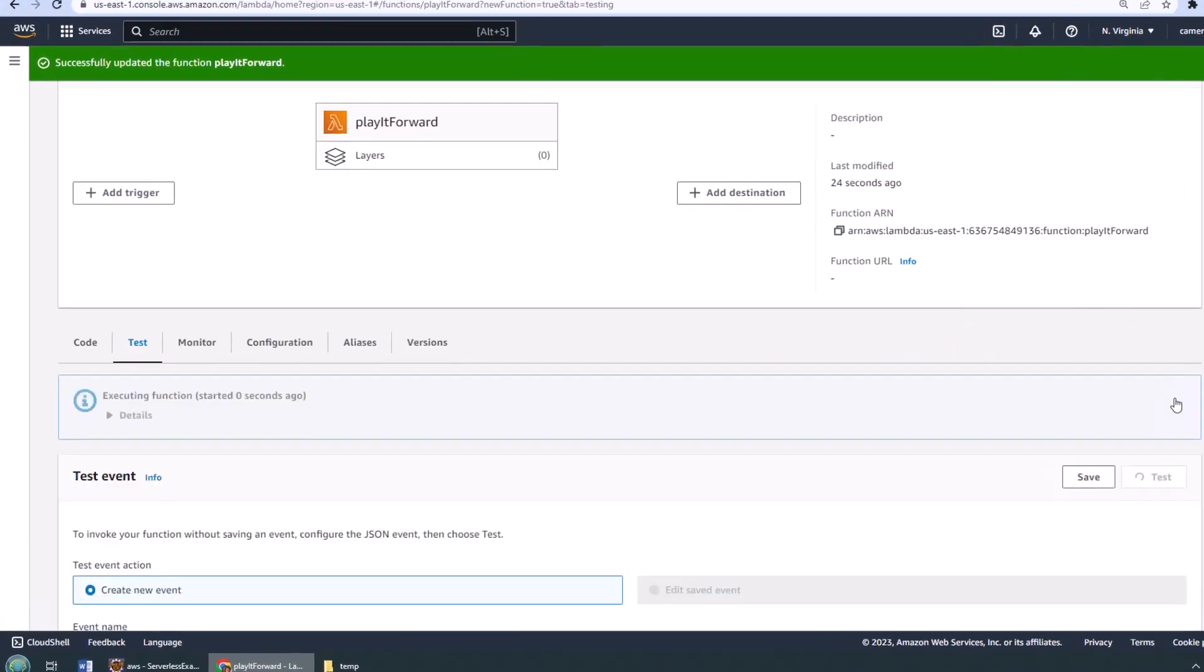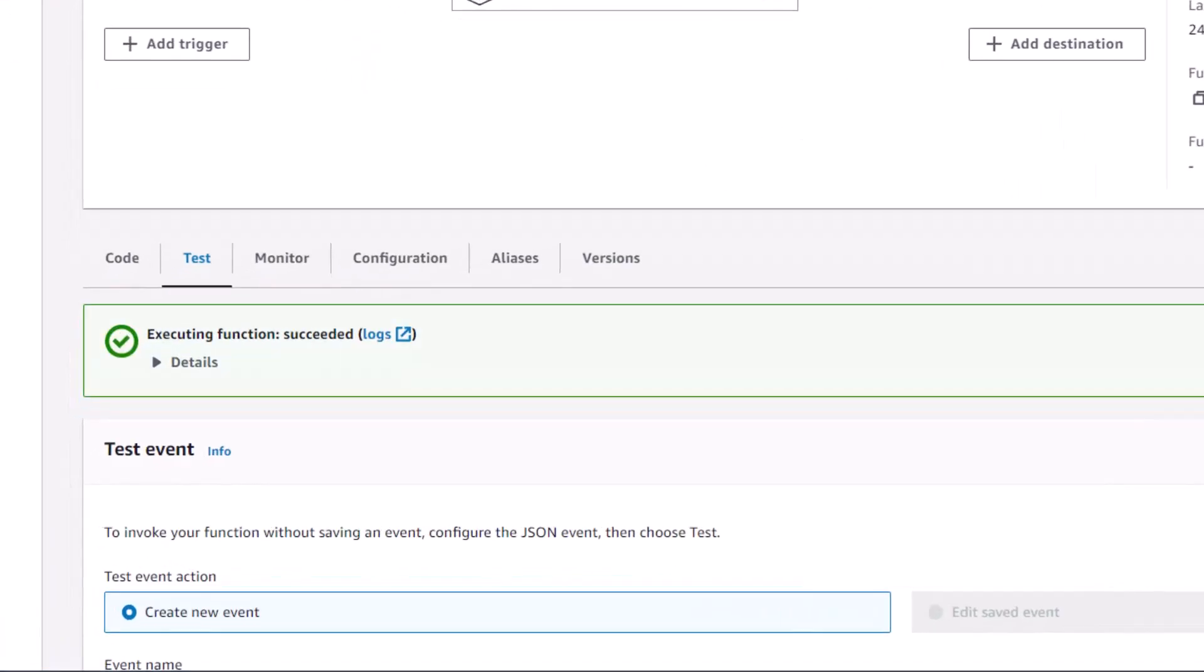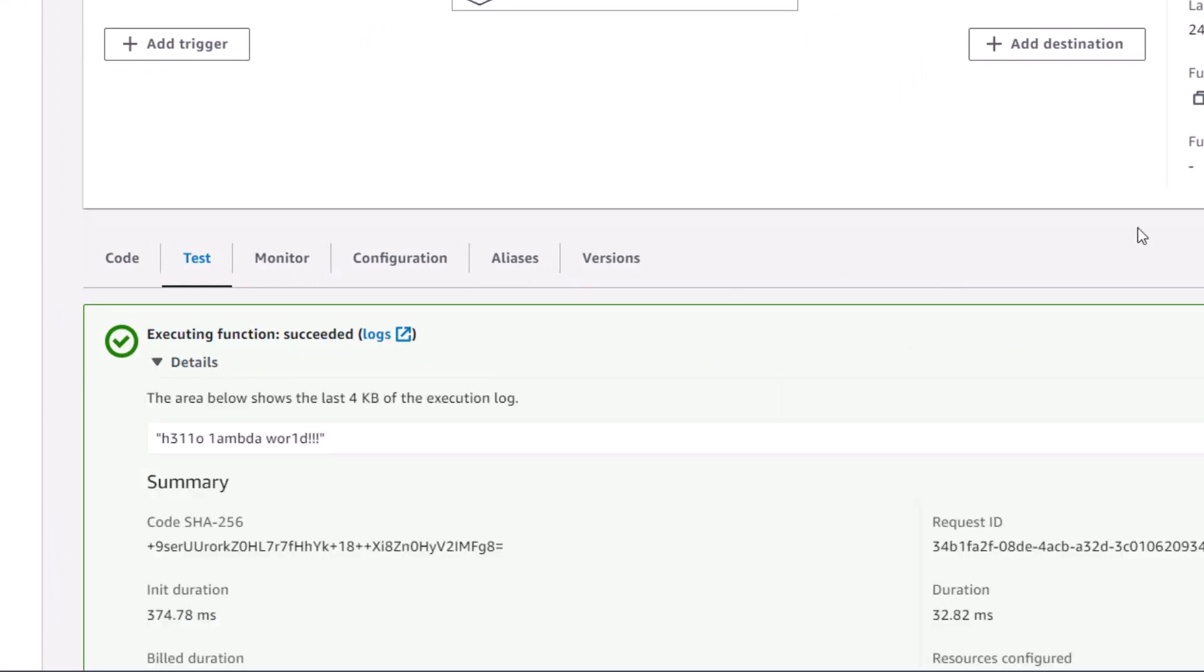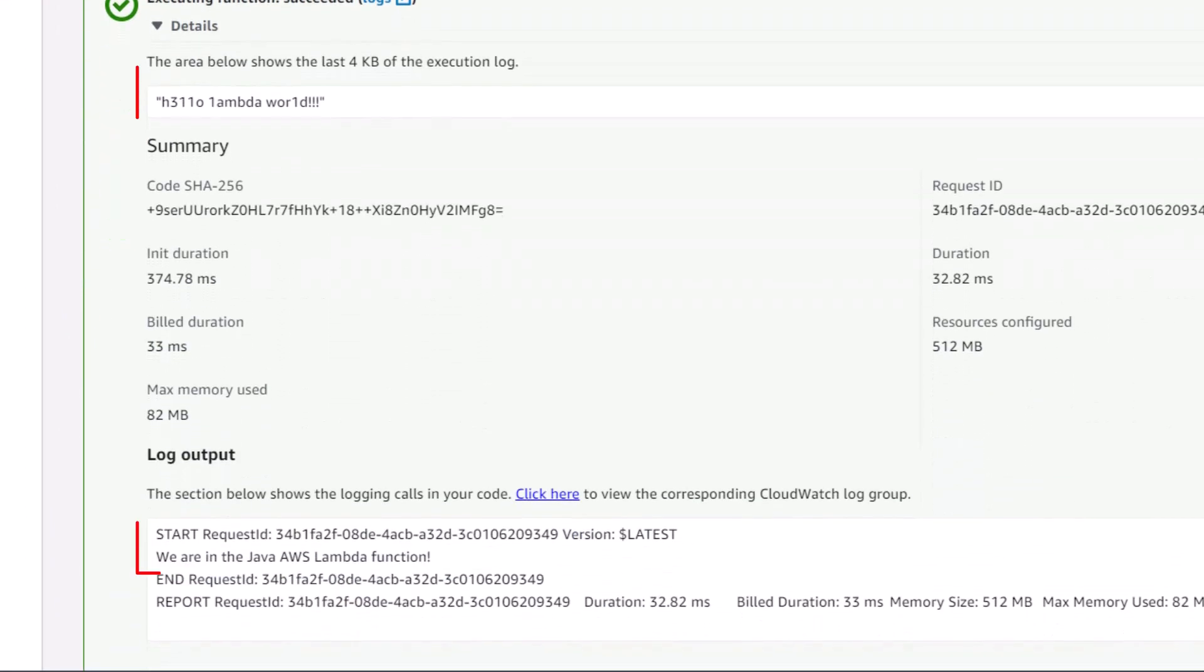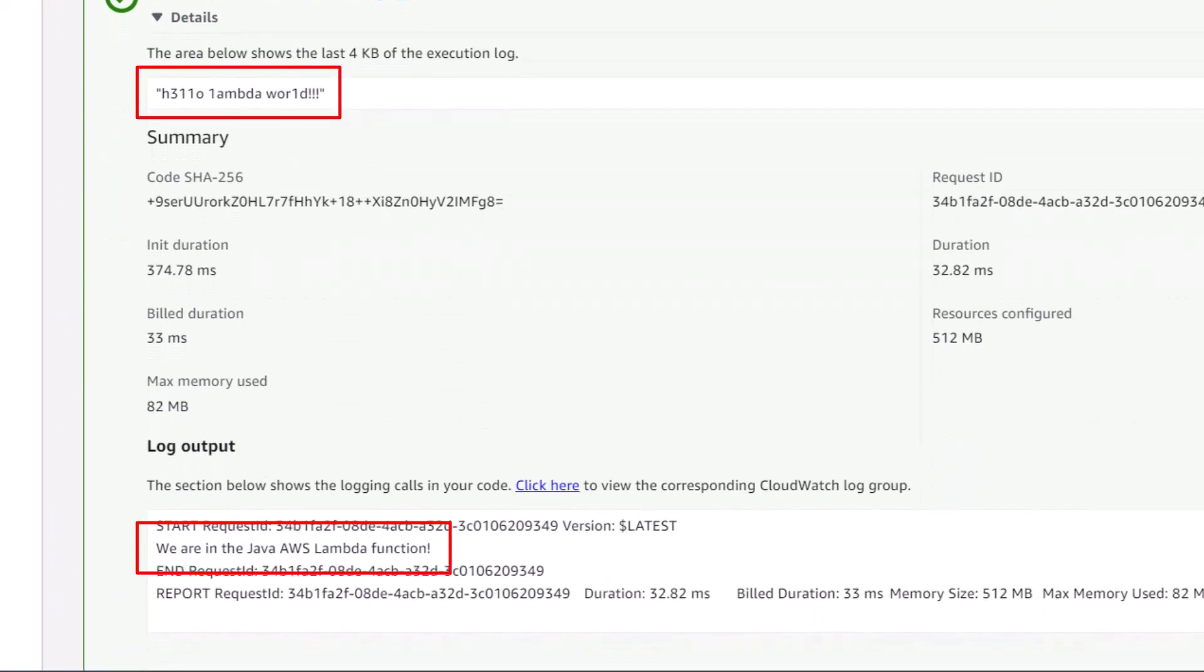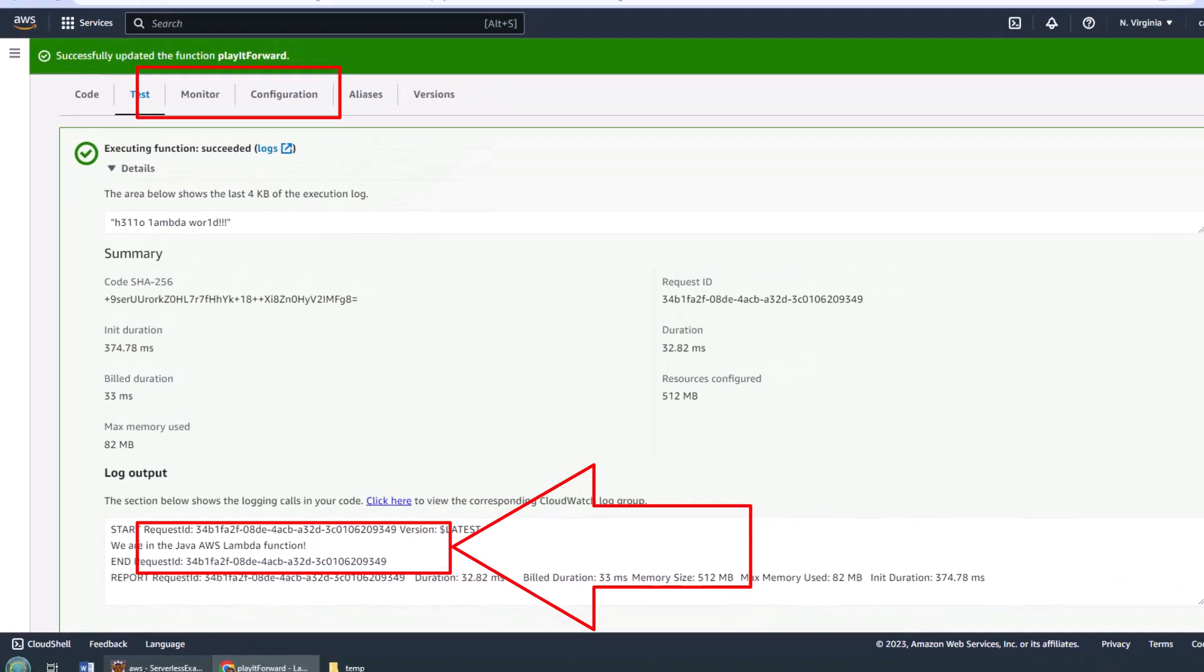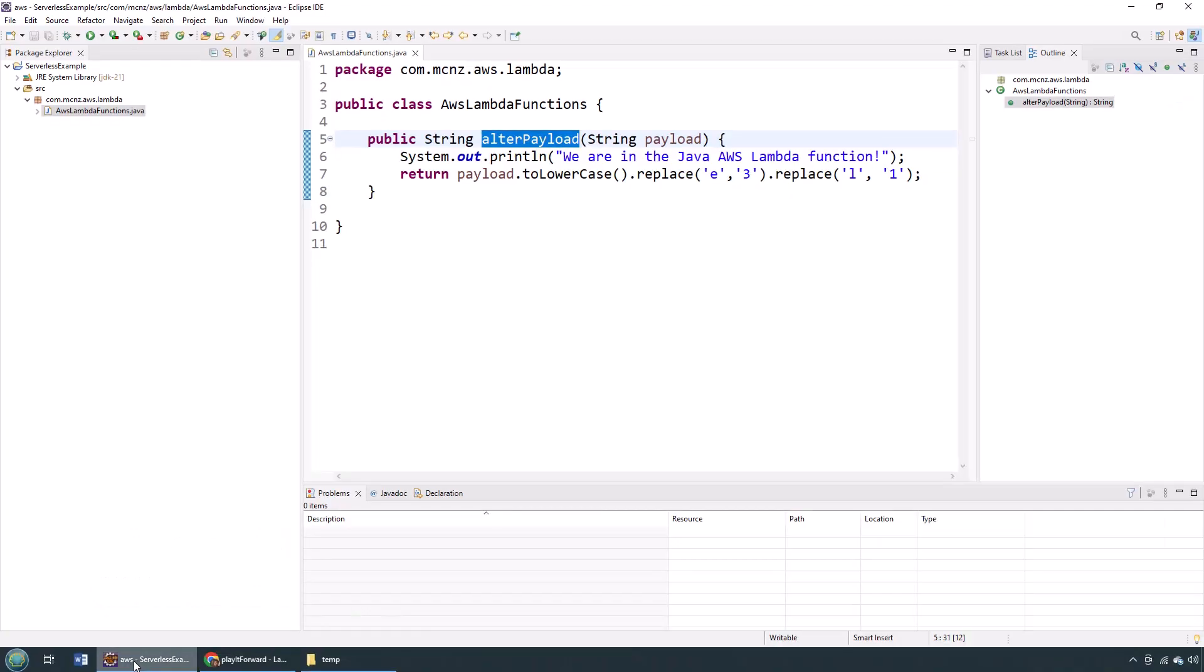And boom! All of a sudden I see green checkmarks everywhere. I see 'Hello Lambda World' encrypted in a way that no one could tell what it is. And look at that, I even see the log files: 'We are in the Java AWS Lambda function.' And there you go, that all just comes from a simple Java program.